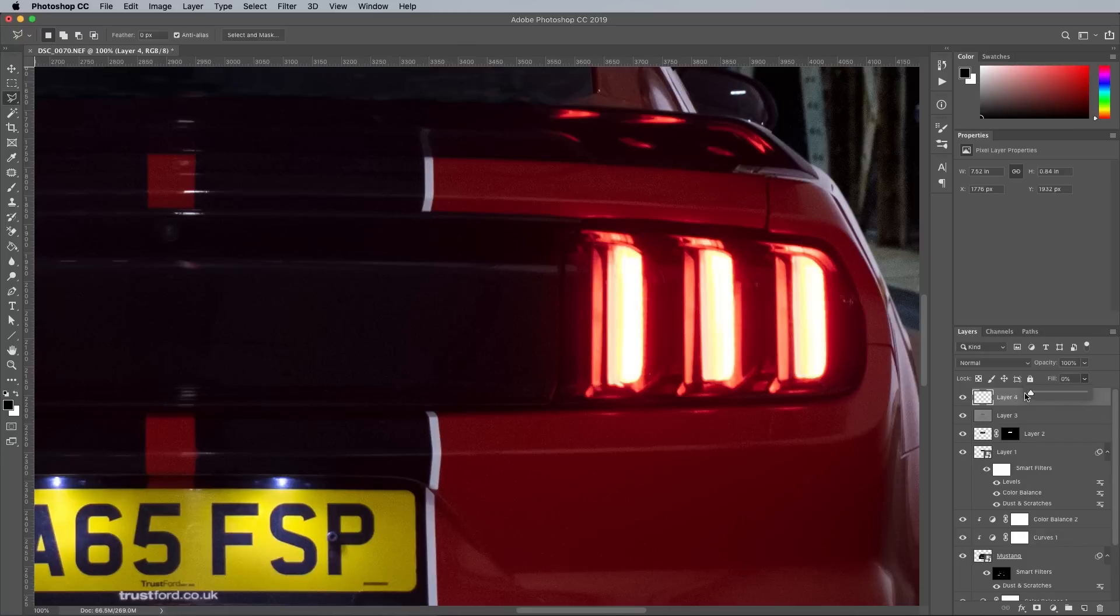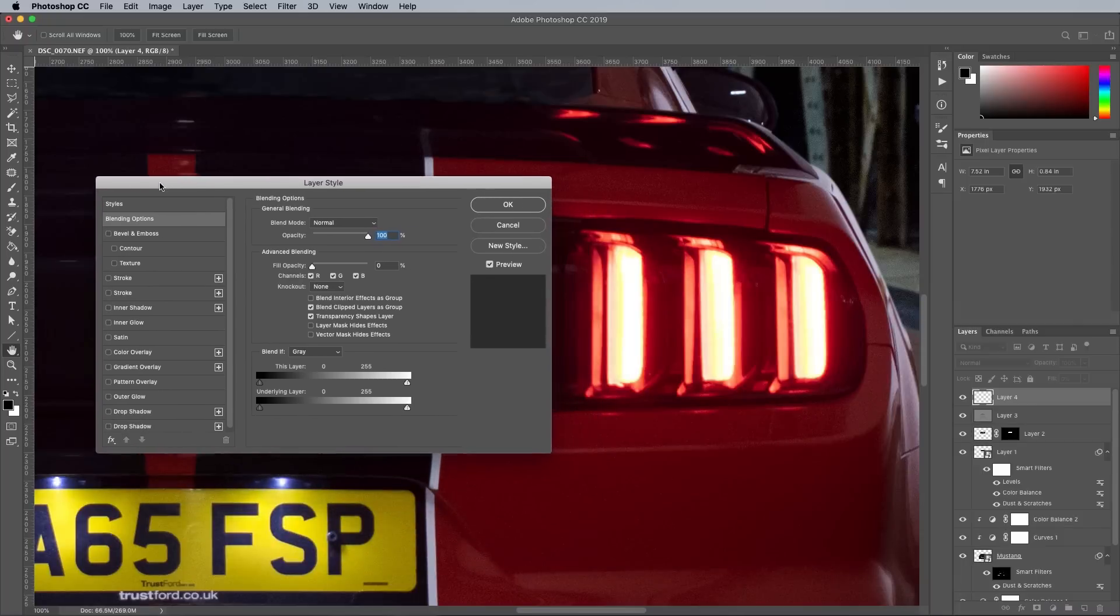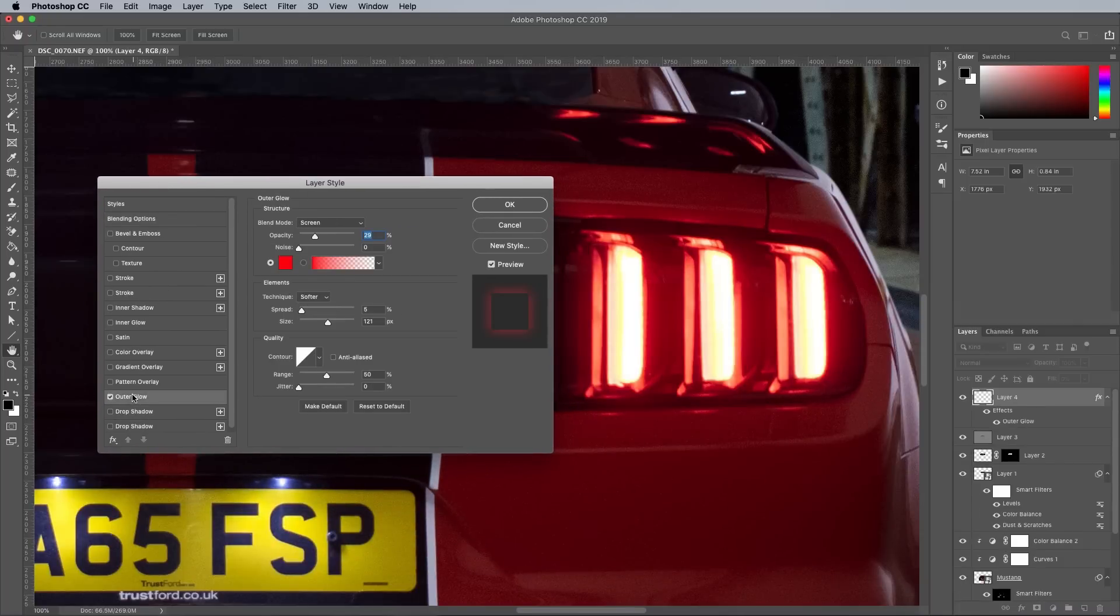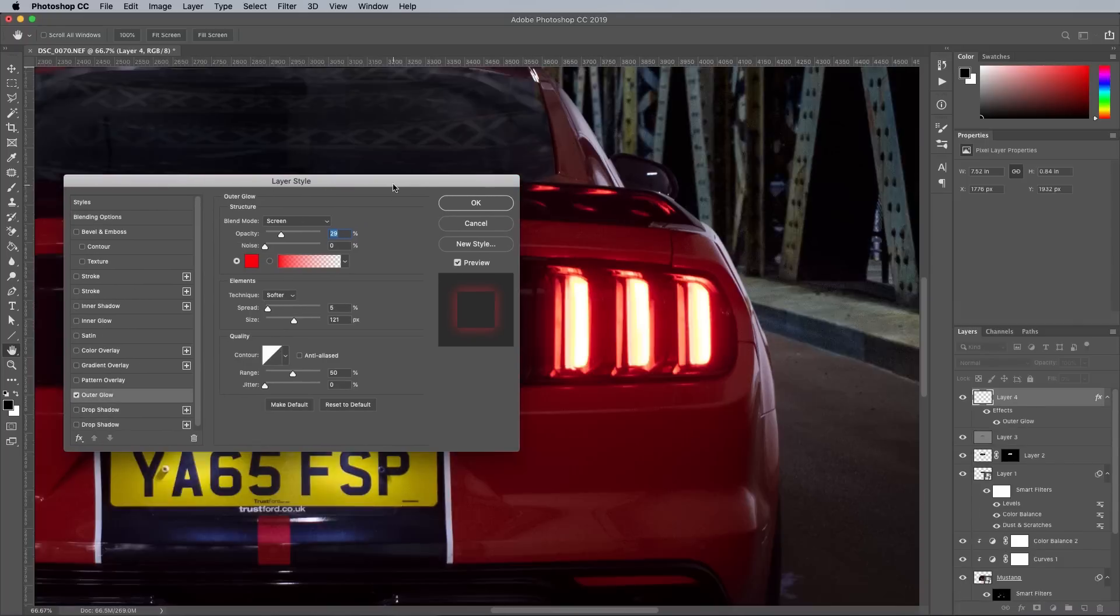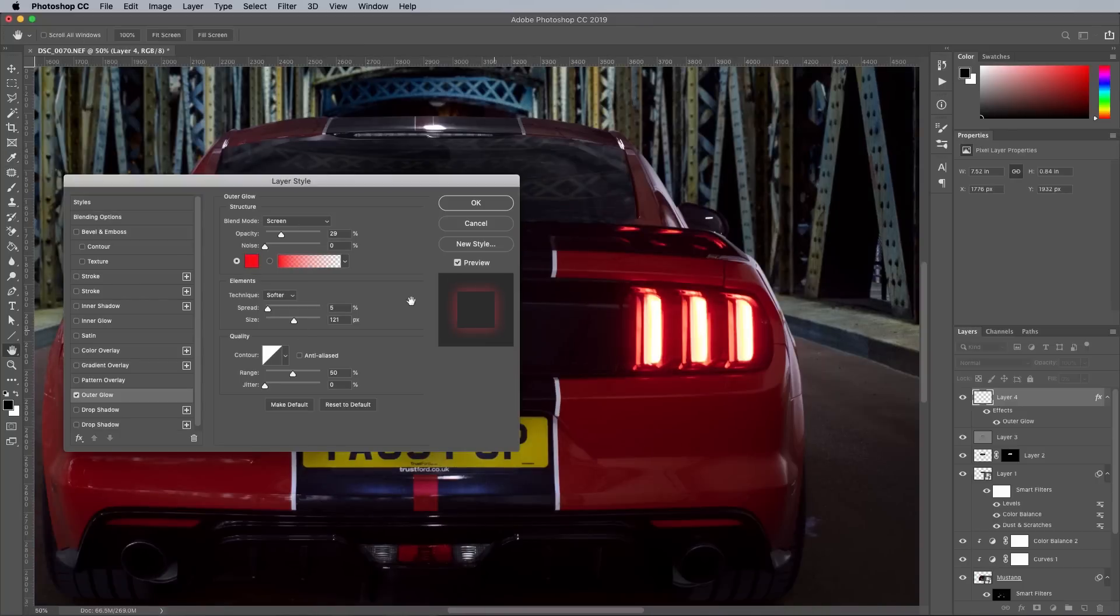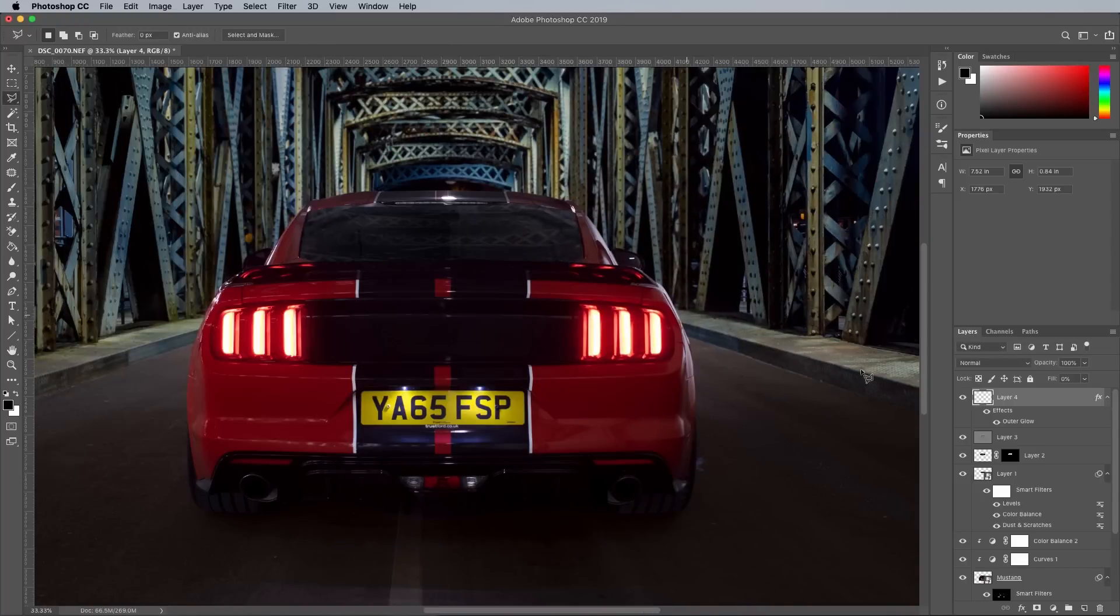You can't apply layer styles if there's nothing on the layer, but you can reduce the fill so it's not visible, but still have the layer style effects showing. An outer glow layer style is added using a bright red color sampled from the lens, with a large size value to give it a soft glow.